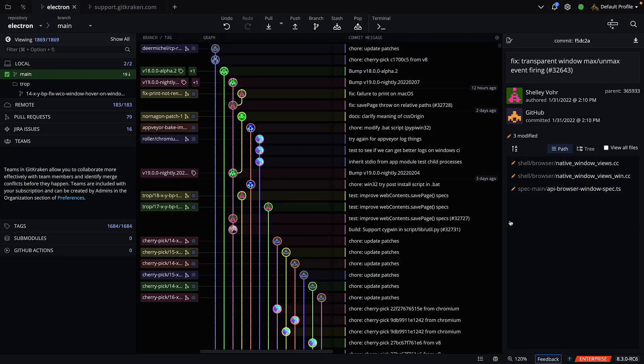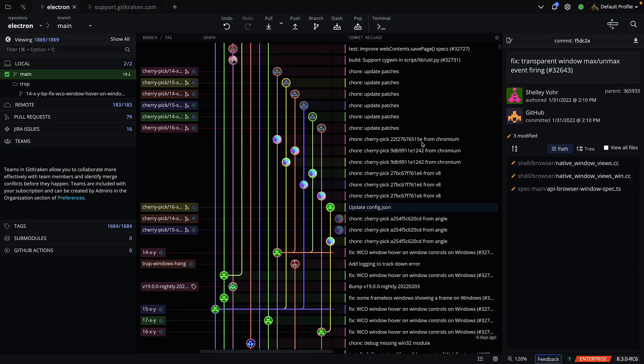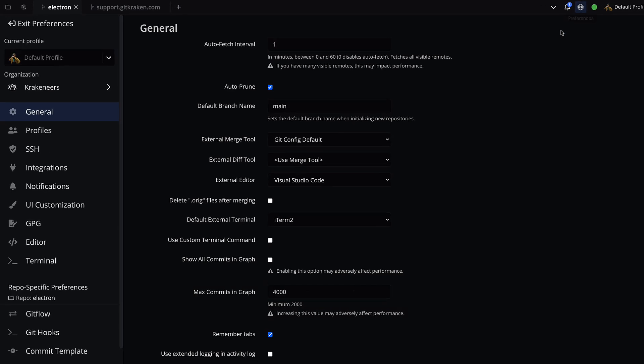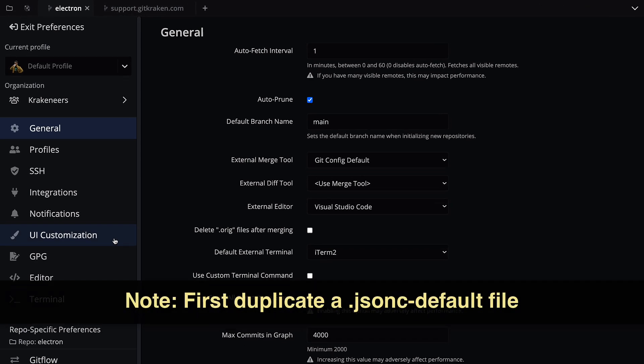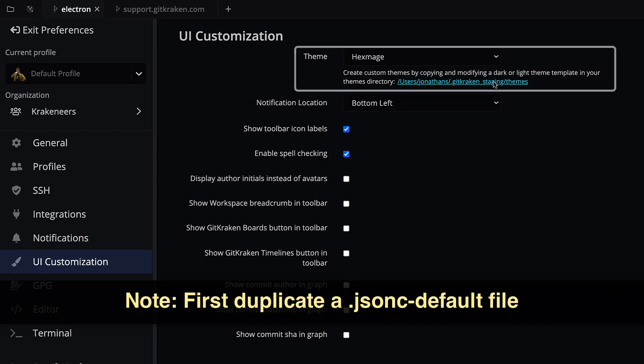One more thing — you may now customize the commit graph colors through custom themes. Custom themes can be set from Preferences, UI Customization, Theme.